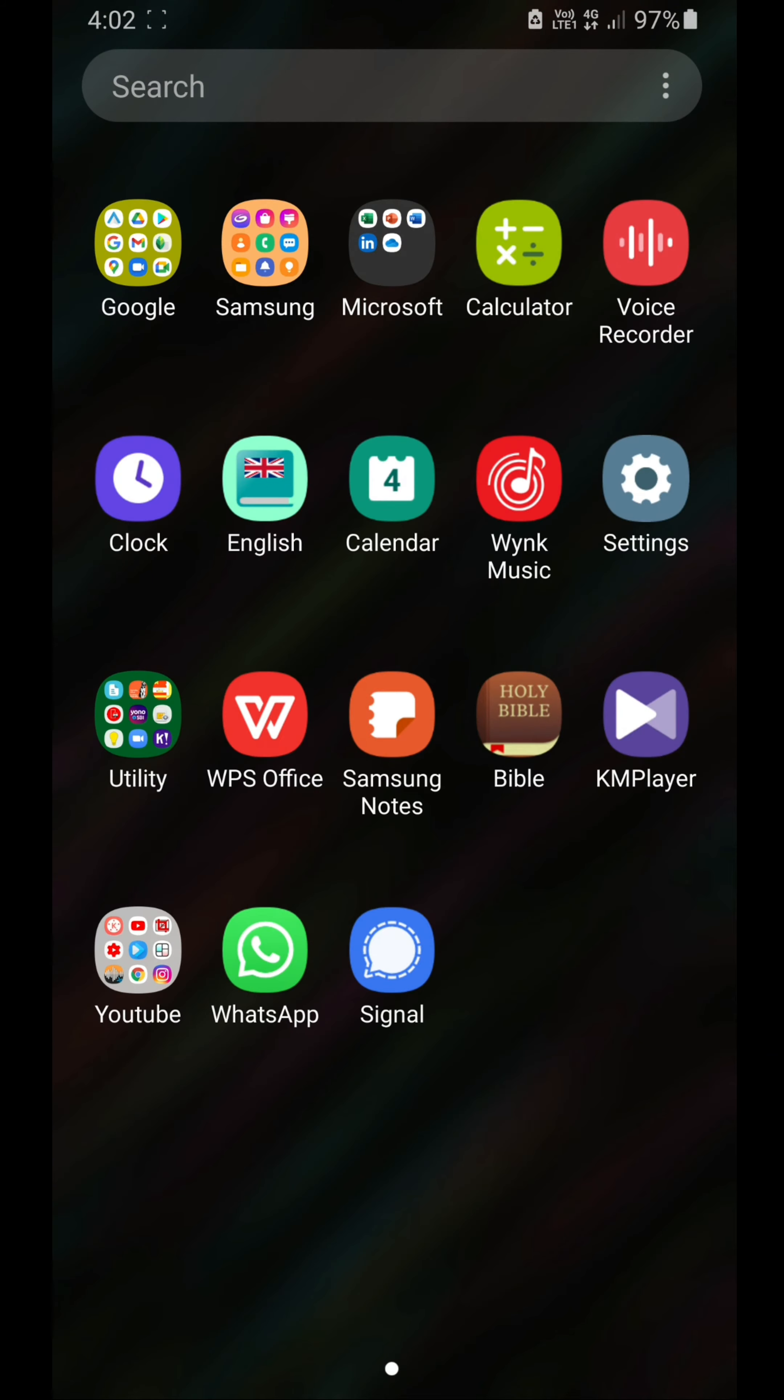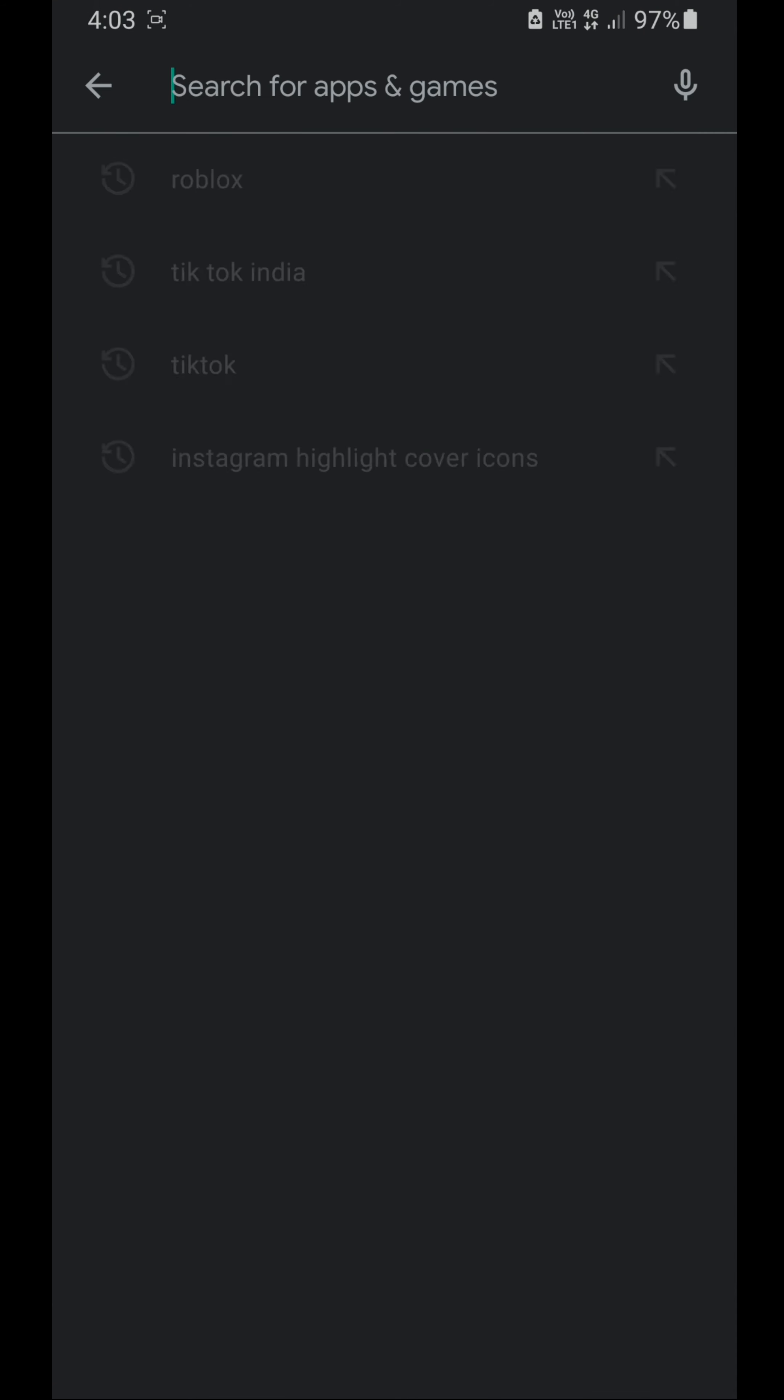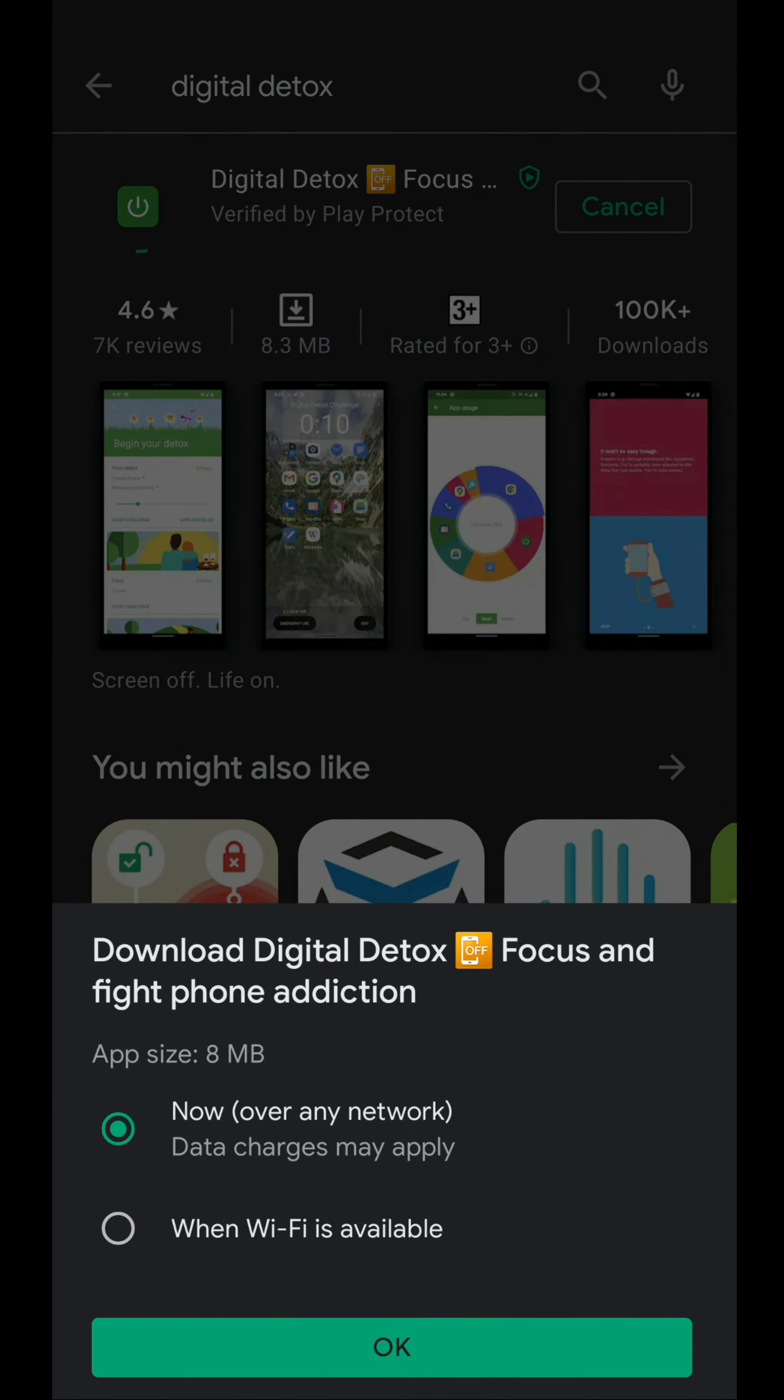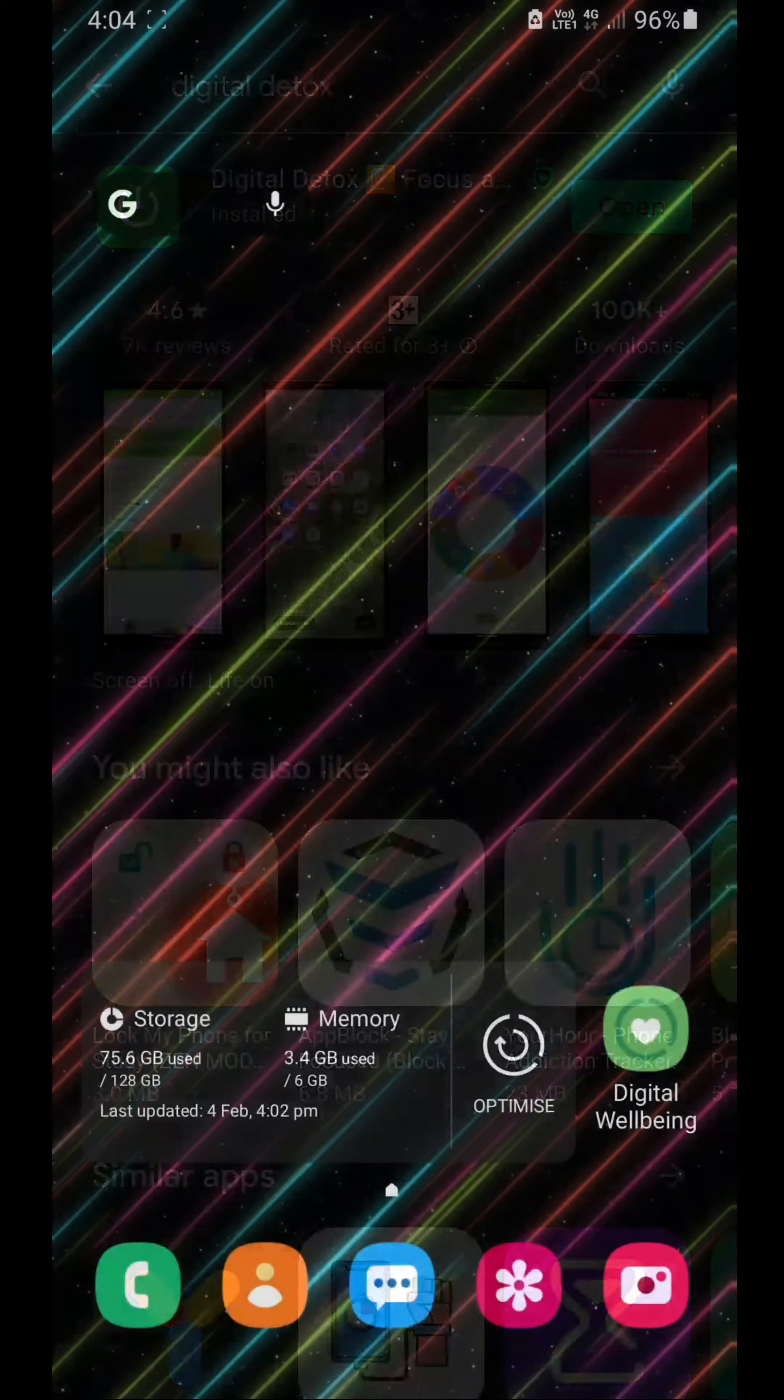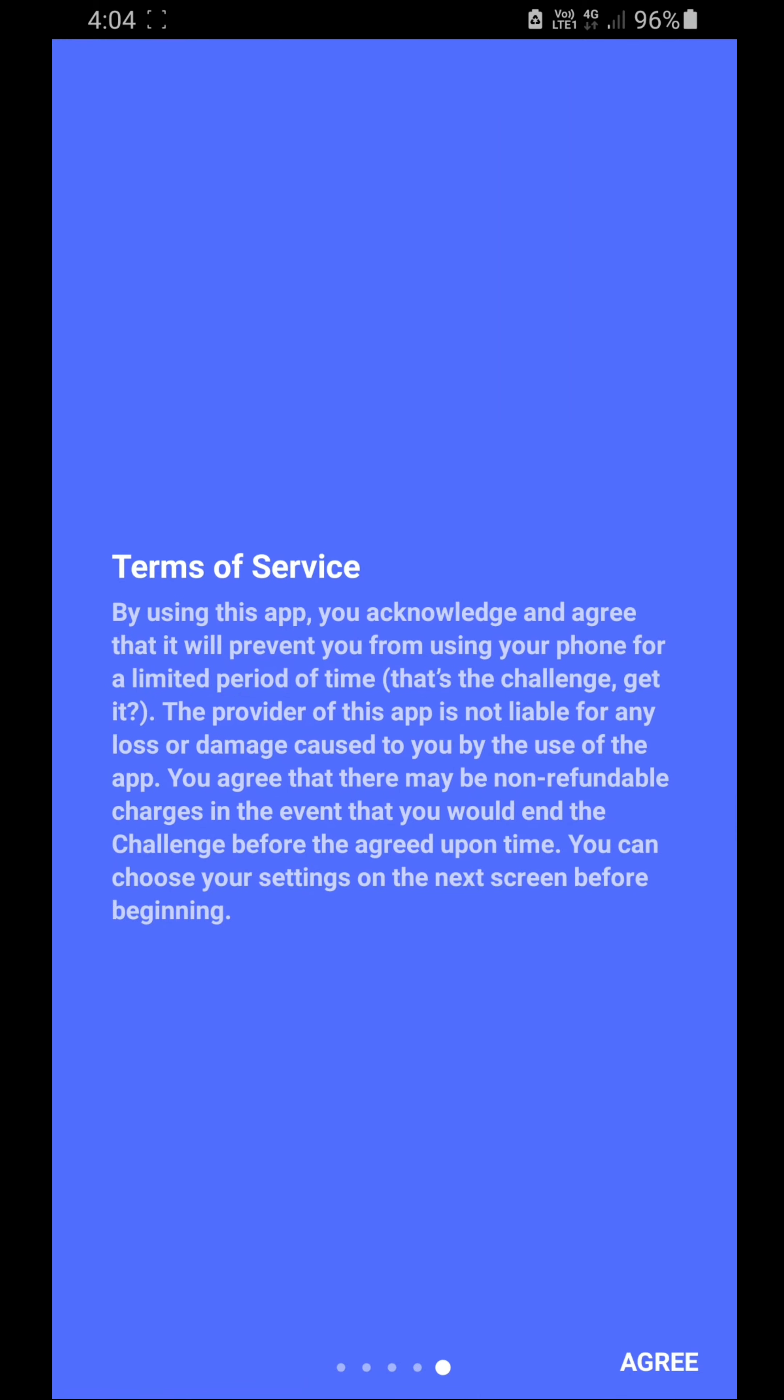First, go to your Google Play Store. I have left the link in my description. Look for Digital Detox and install that app. Once it gets installed, go ahead and open the app, give all permissions, and agree.